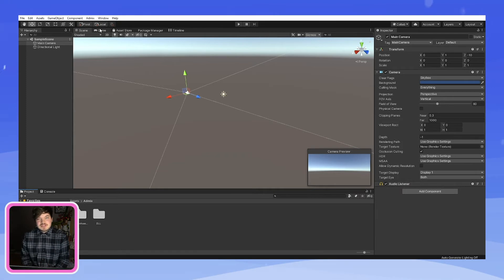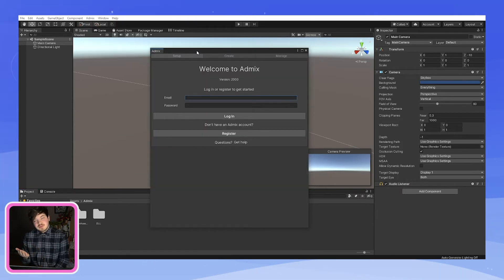Thank you guys so much for watching this video on how to install the AdMix 2.0 plugin. Be sure to like and subscribe to this channel for more videos from game reviews to tutorials and our podcasts. And I will catch you guys in the next tutorial.